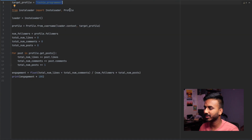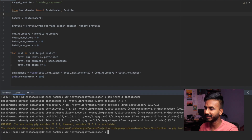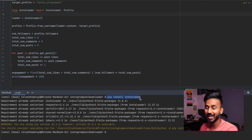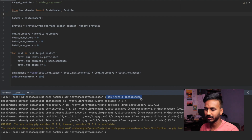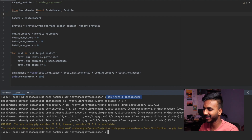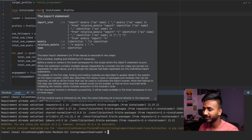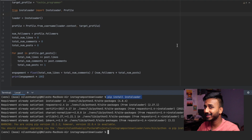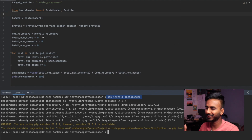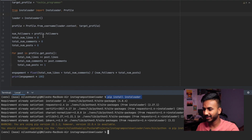We need to import InstaLoader: from instaloader import Instaloader and Profile — note the capital P on Profile. Since we don't have InstaLoader installed yet, open your terminal, run pip install instaloader, and hit enter — it will install everything for you. This is the only library you need to work with, so half the work is done.